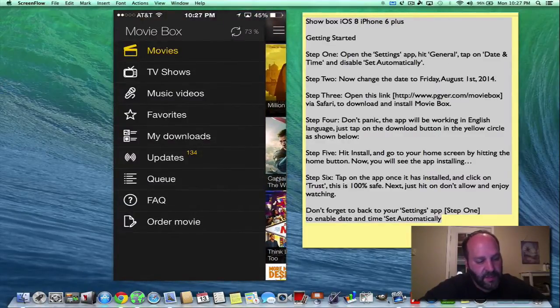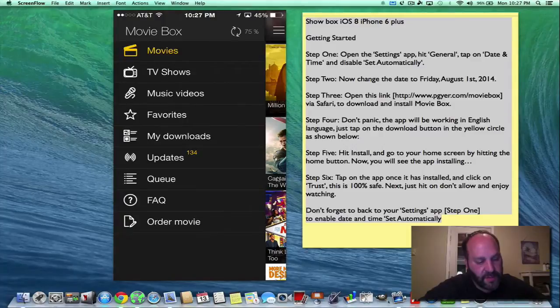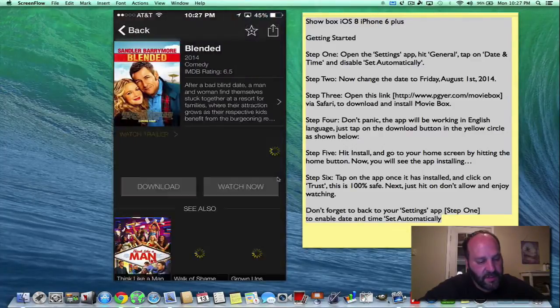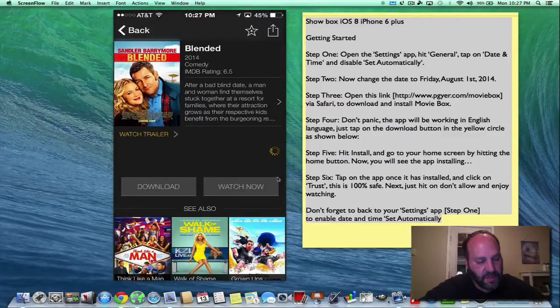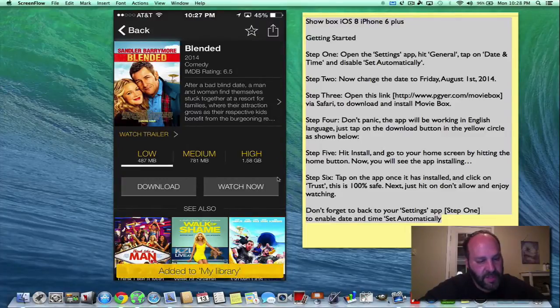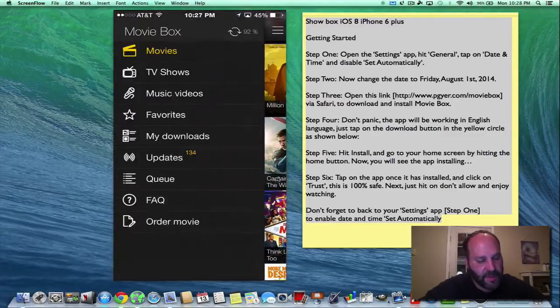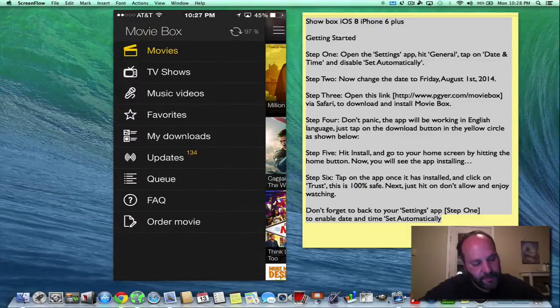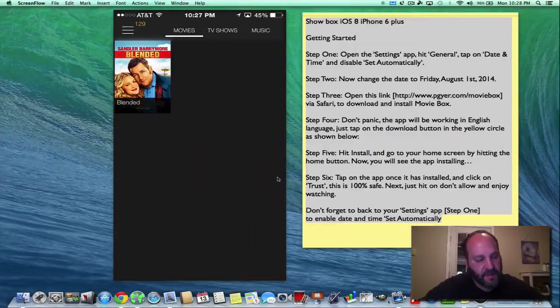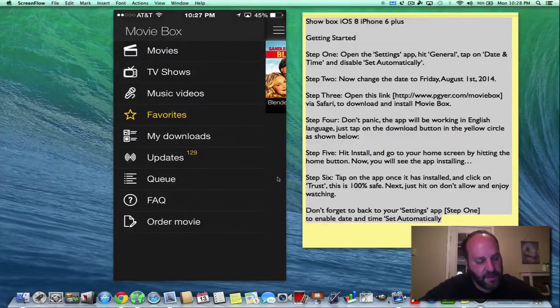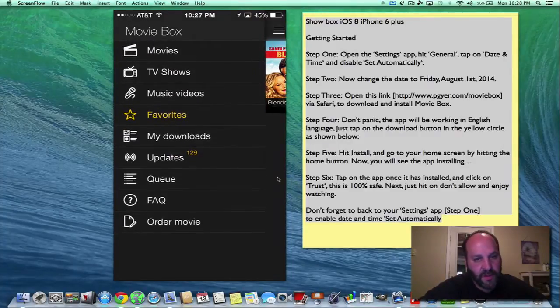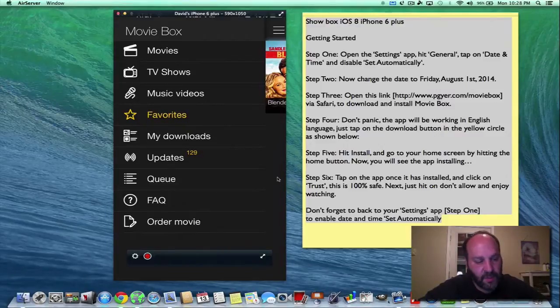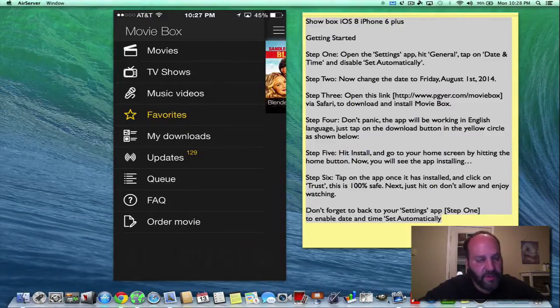And we have music videos and we have favorites. So say there was a movie that you like, you can click on this movie and you click the little star here and it'll be added to your library. So now we can go and click on favorites and there it is, the one that you starred. You've got downloads, but it won't work because you can't download with Safari without a jailbreak.